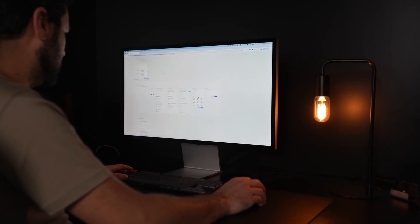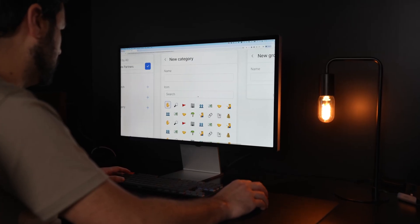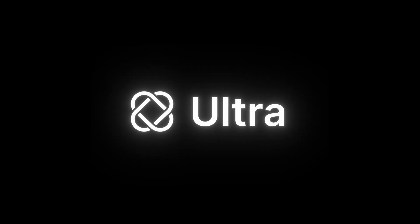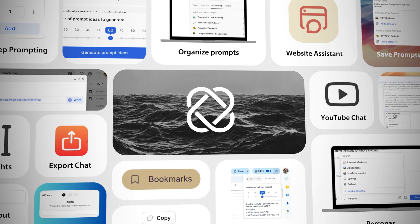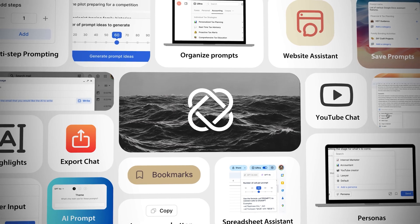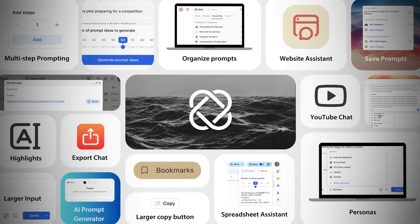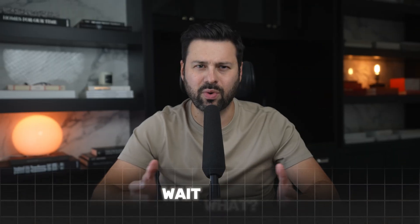You see, for the past two years, I built a Chrome extension called Ultra that unlocks hidden abilities inside ChatGPT to help automate my work. Wait, what? How can you unlock ChatGPT features that aren't there with a Chrome extension? I mean, is this even legal? Let me show you.